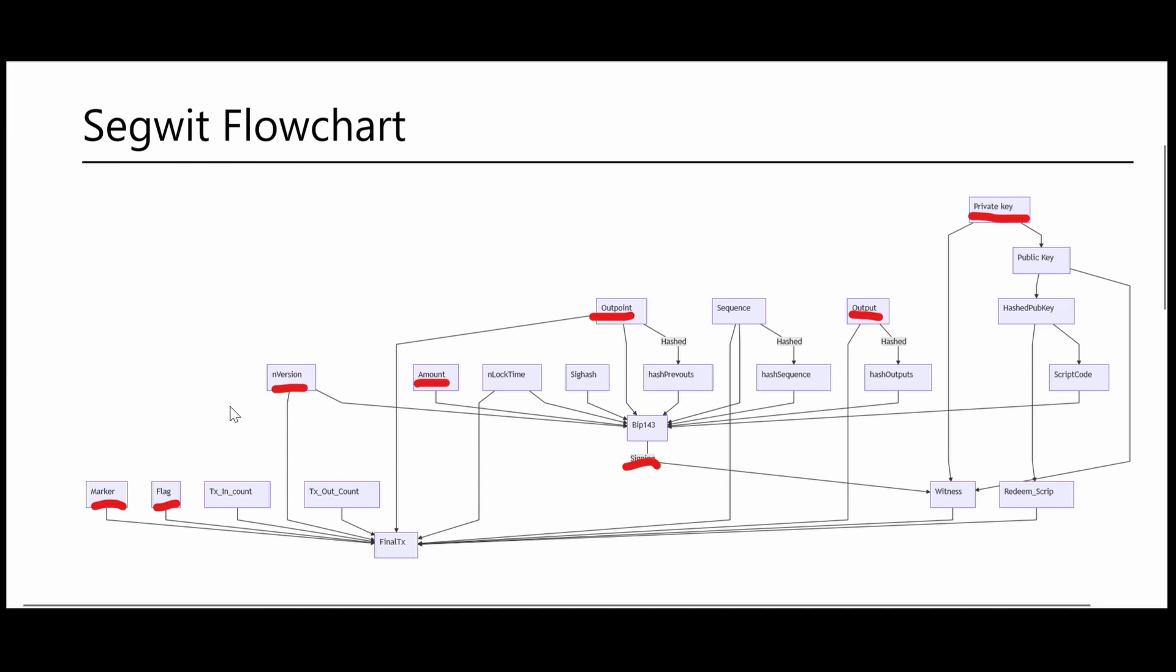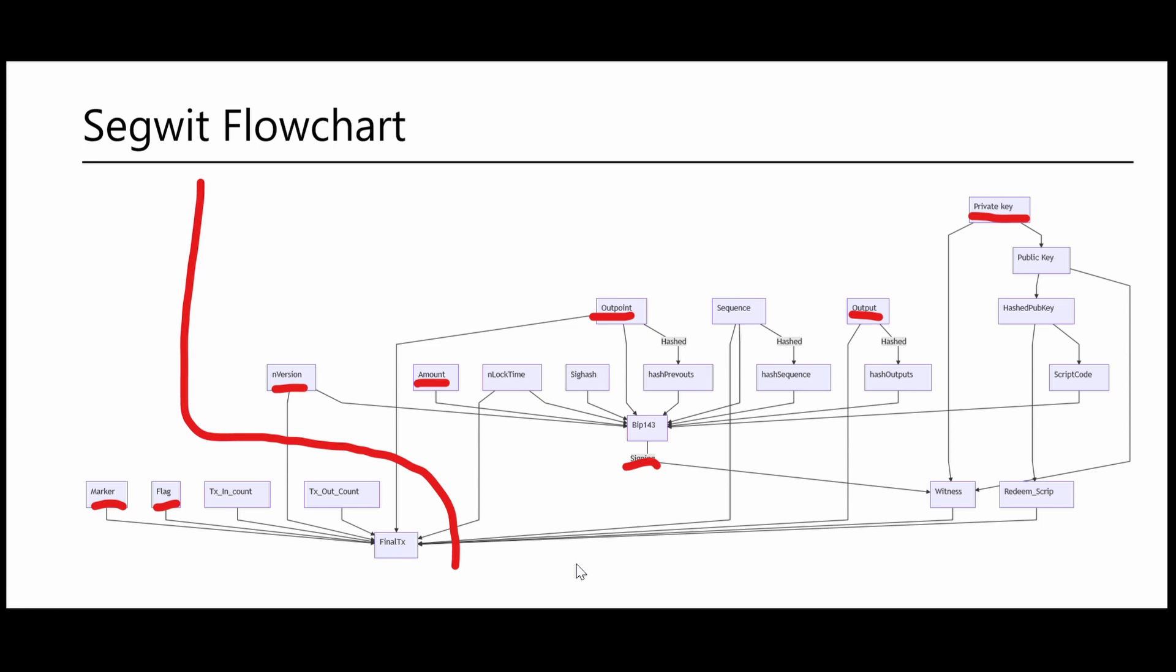The best place to start working on our transaction is by starting with this right part of the flowchart over here, and this is the part that is required to generate our witness field.